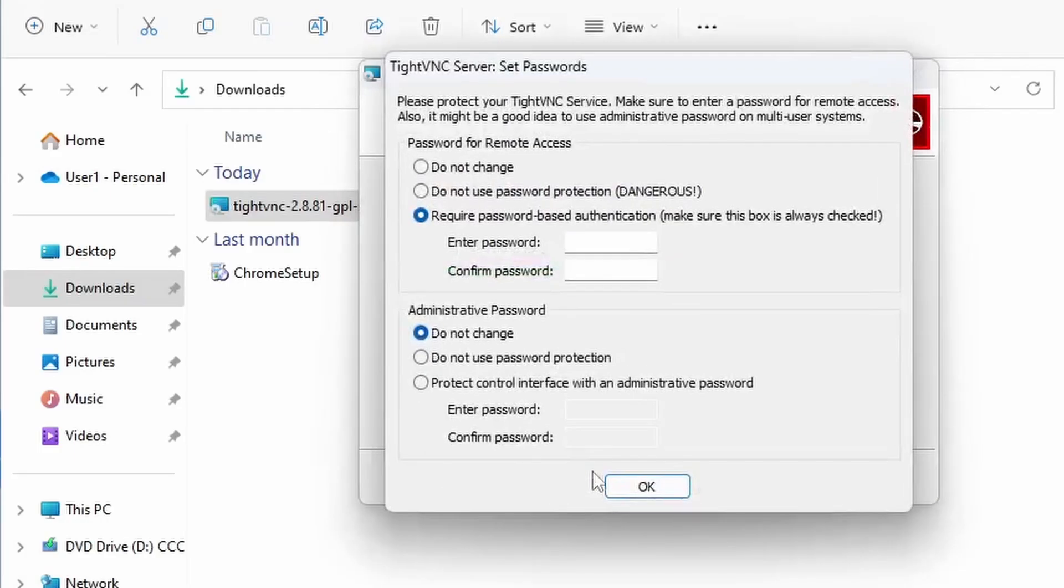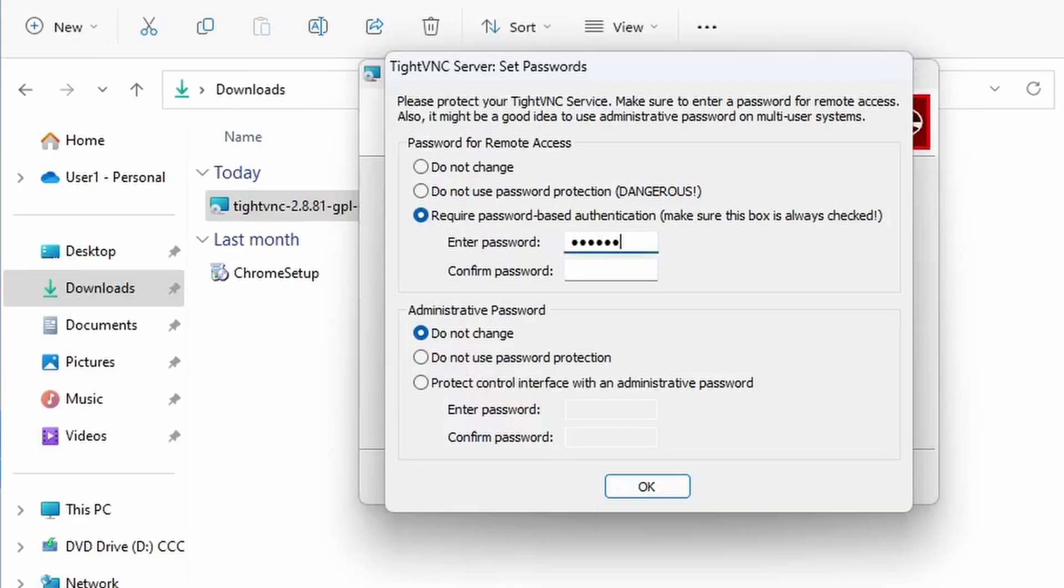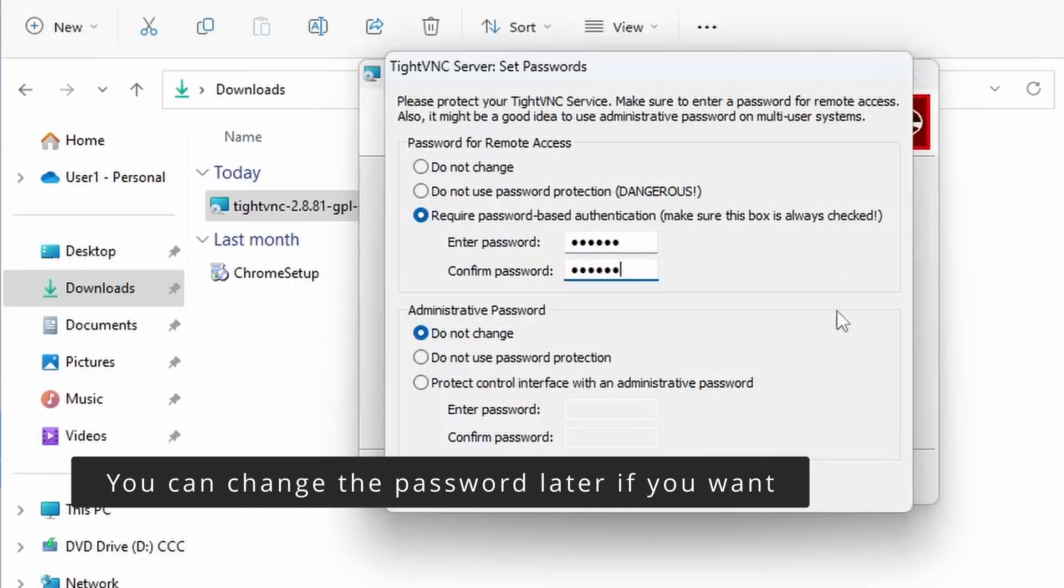During the installation process, you will be prompted to set up a remote access password. This password will be used to connect to the computer remotely.